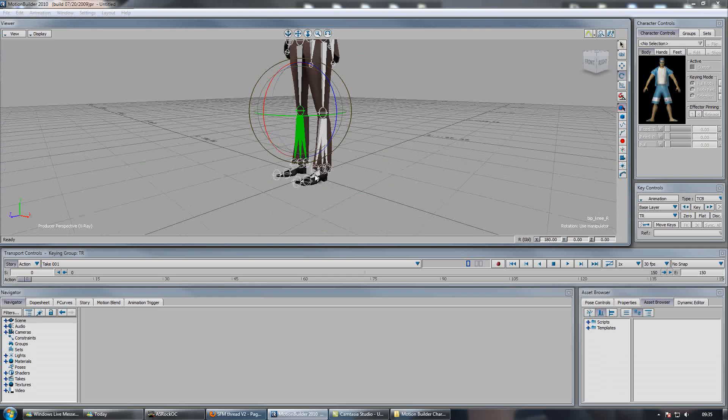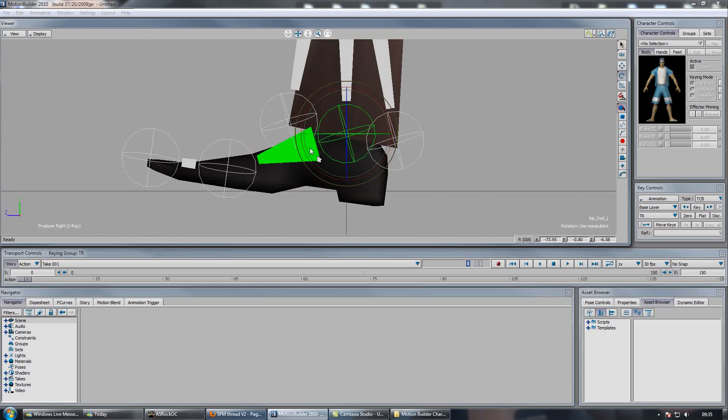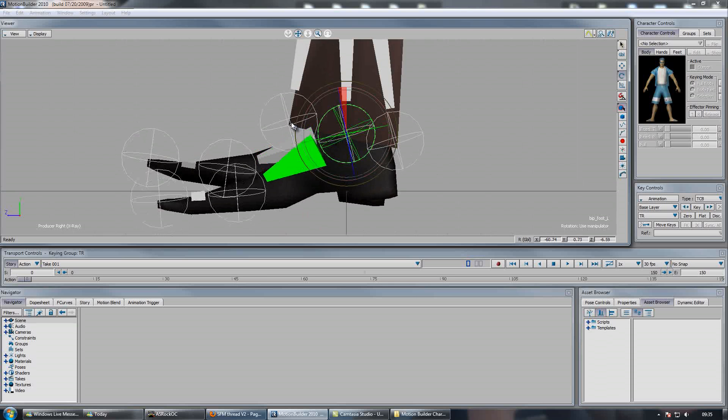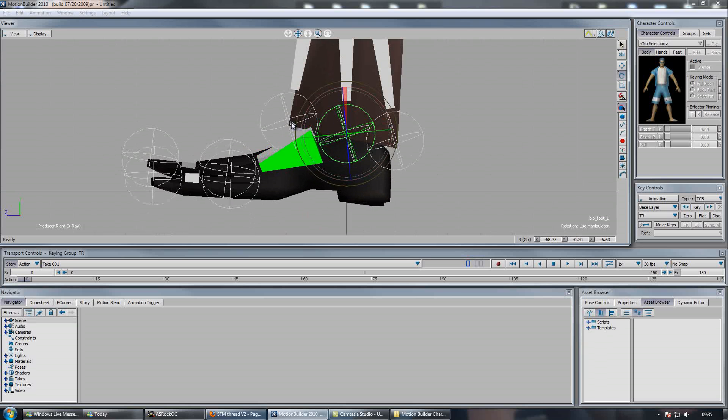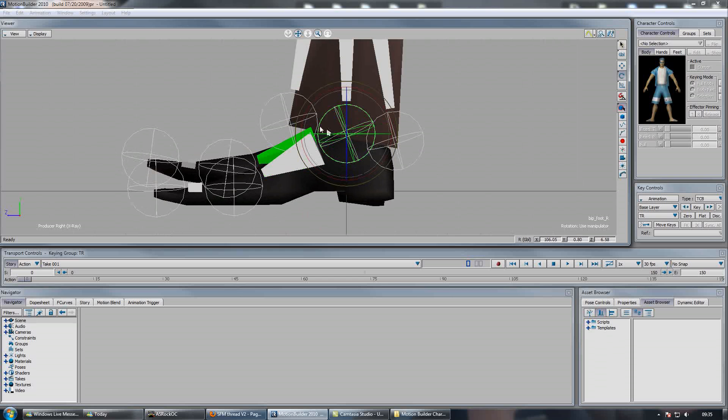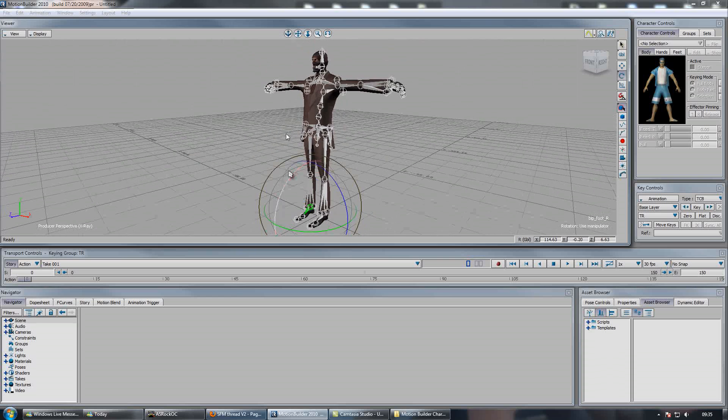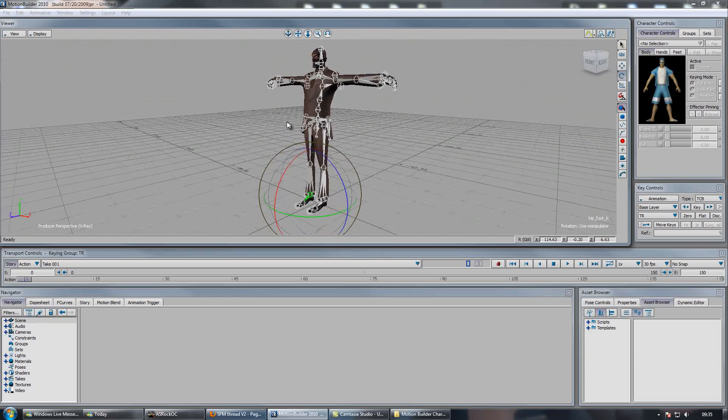And then we want to select our feet, activate the side viewport, and then just lower them down so they're pretty level. Okay, that looks good. Now we can rig him.